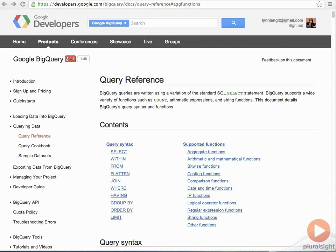In this demo, we're going to take a look at even more query patterns using BigQuery.